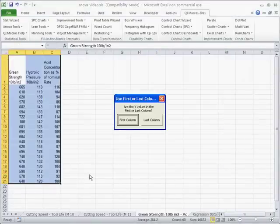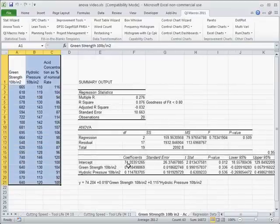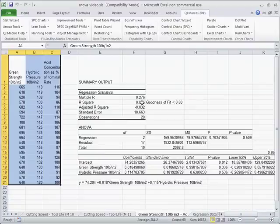It'll ask you are the Y values in the first or the last column, because sometimes they're in one column or the other. And go ahead and do our analysis.